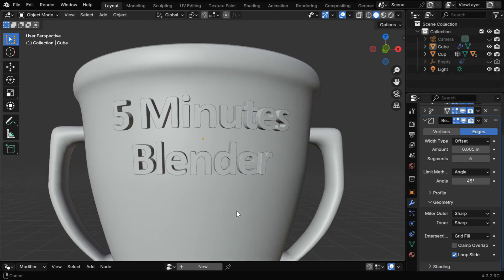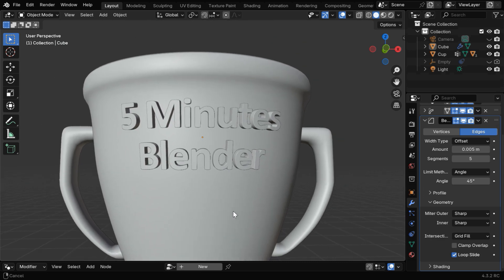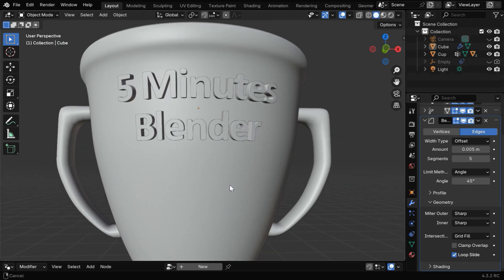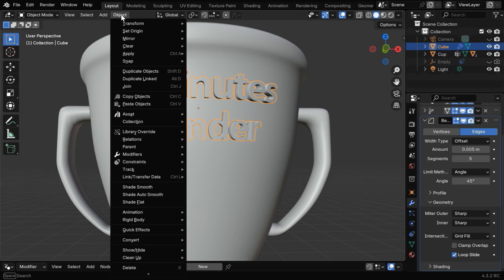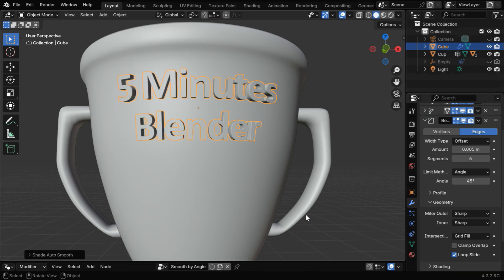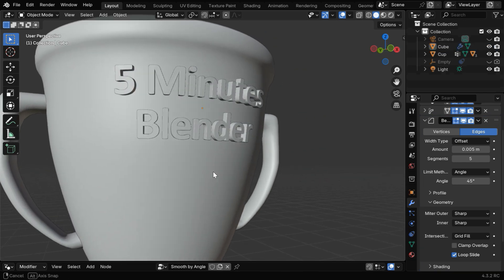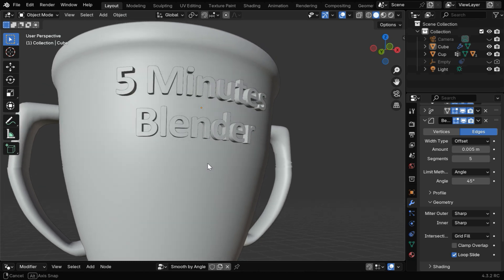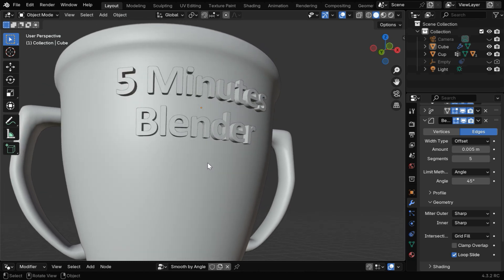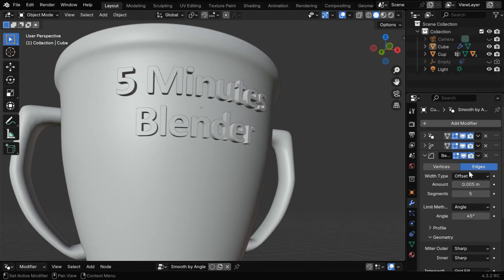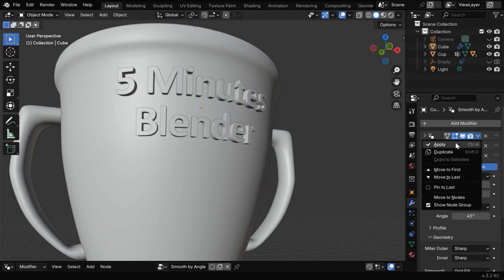Now we've got a nice bevel effect for the text, and we are almost done. Let's also select the text and enable the shade auto smooth option from here. We need to then make it permanently attached to the cup, maybe with a Boolean modifier, but it often becomes a little cumbersome. So we'll simply join them. But before that, we have to apply these modifiers.